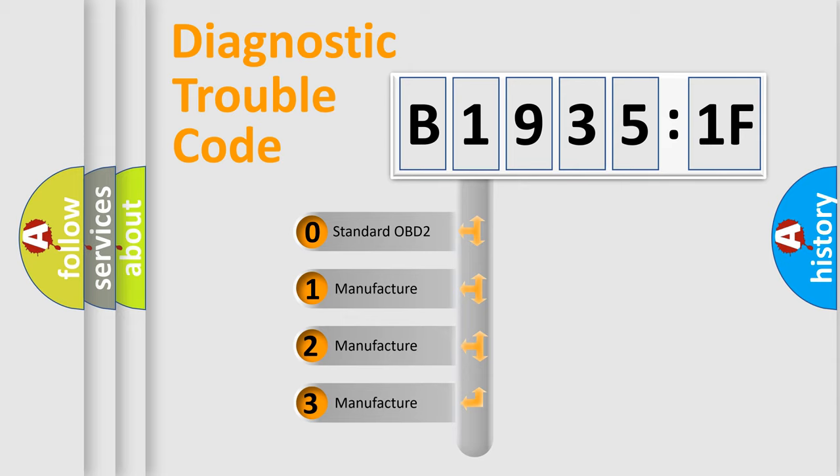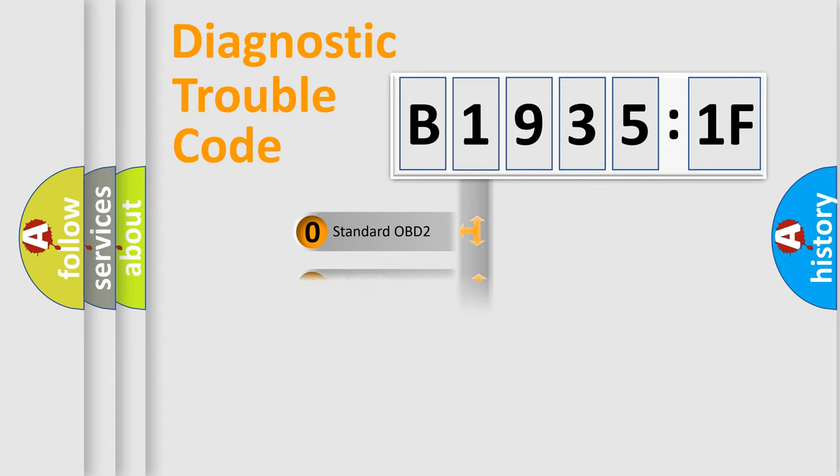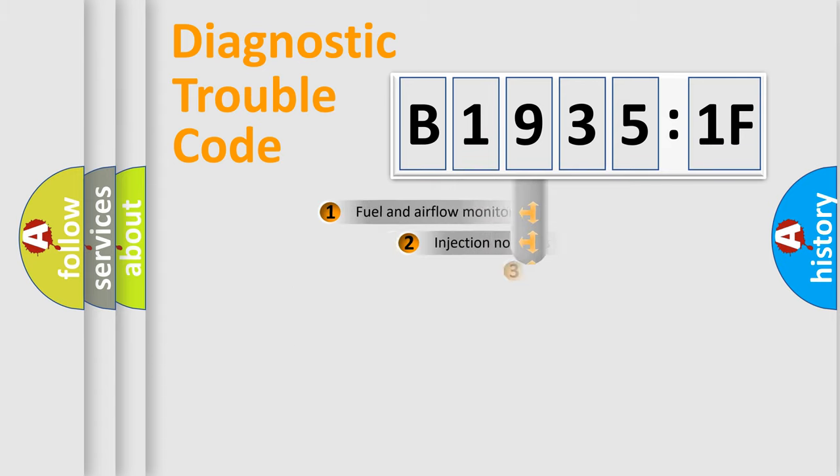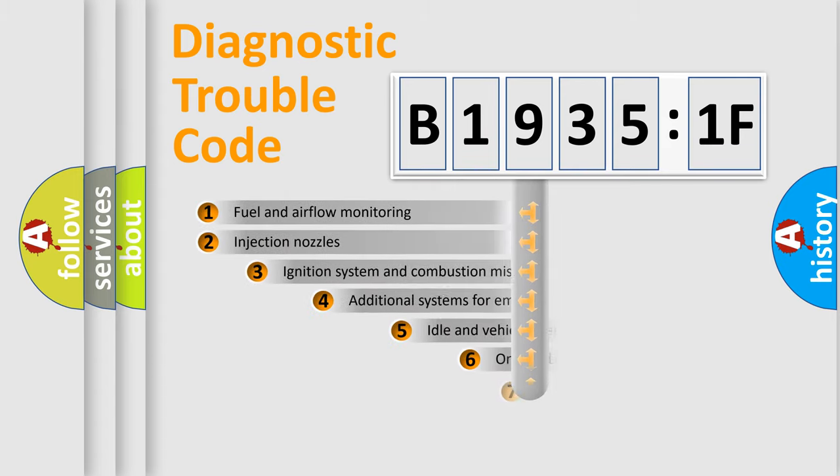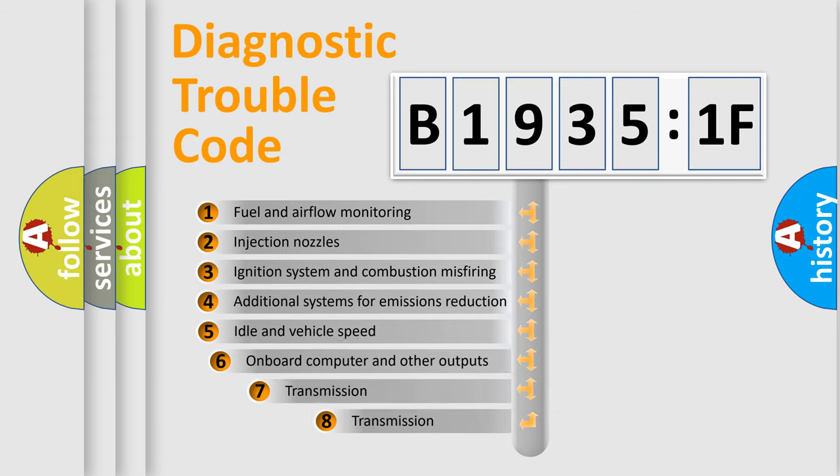If the second character is expressed as zero, it is a standardized error. In the case of numbers 1, 2, or 3, it is a manufacturer-specific error expression.